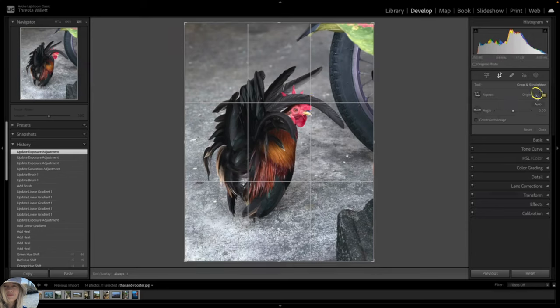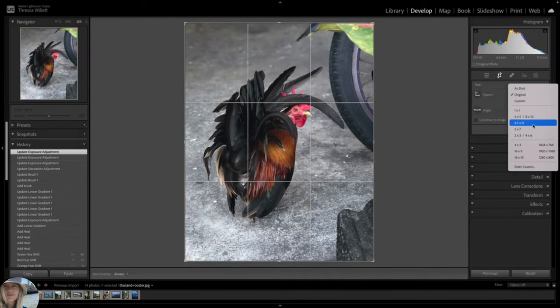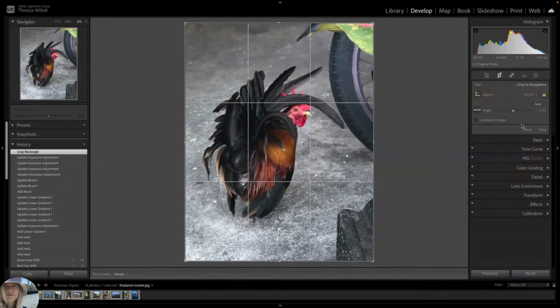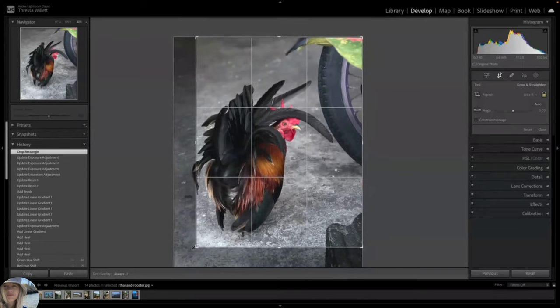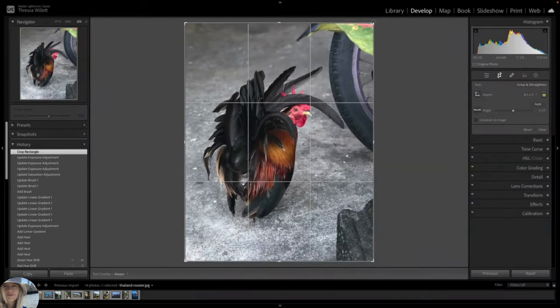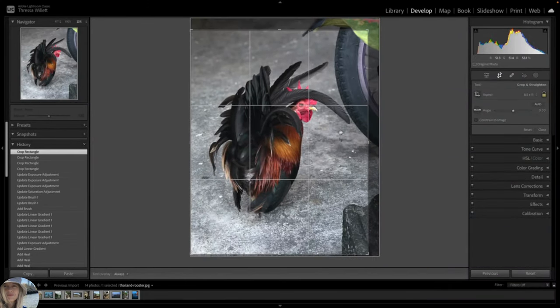Actually, before I do that, I should check my ratio. I will go with the eight and a half by eleven. And it was pretty close to that already. It will now maintain that aspect ratio. Then you press enter to apply the crop.